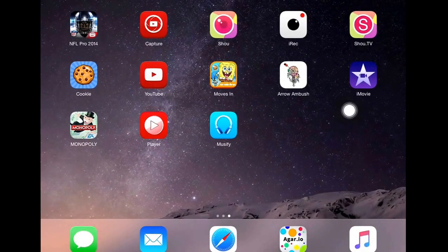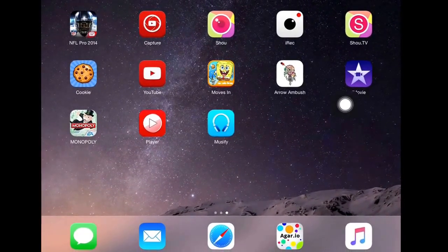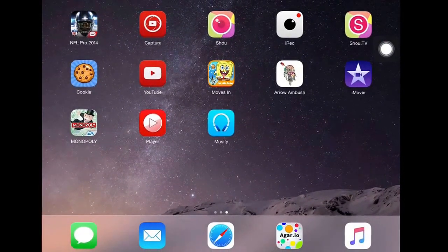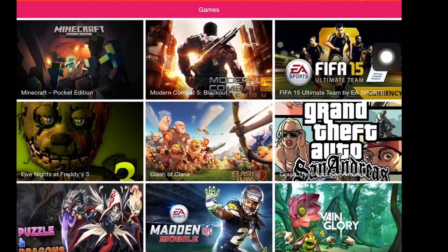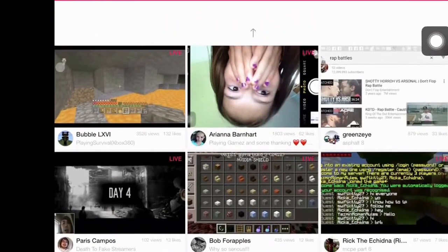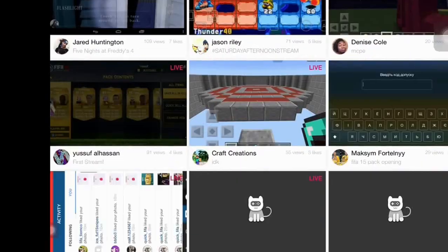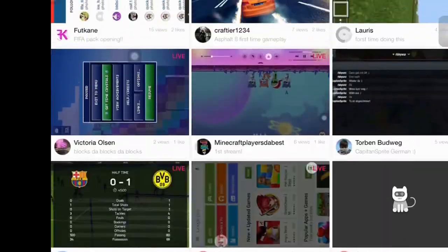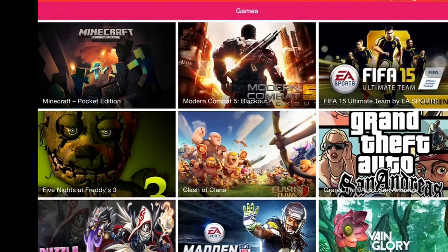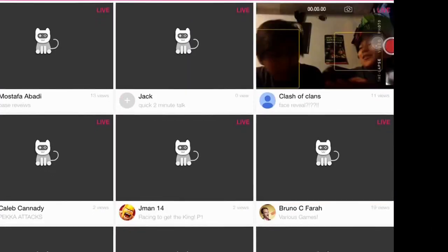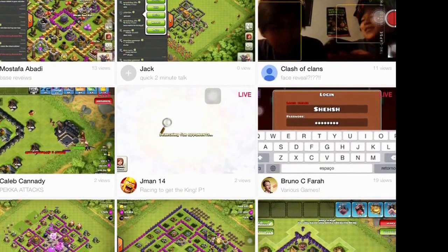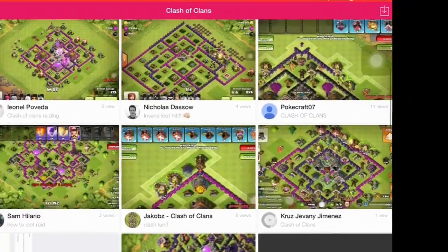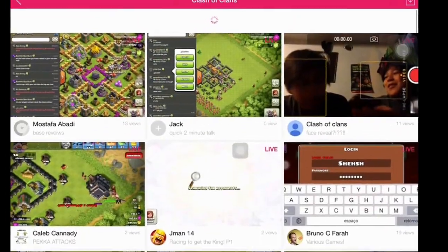So first thing I'll show you what Shou TV is. It's pretty much just looking at live broadcasting and things like that. Your favorite games like mine is Clash of Clans. If I just press Clash of Clans, all these people are making Clash of Clans videos and it's live. So there you go guys.